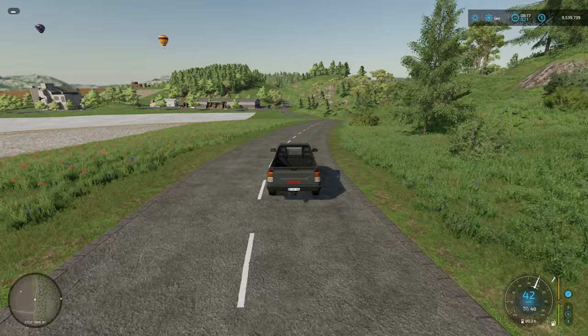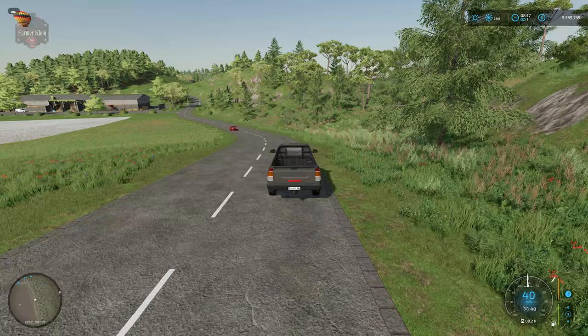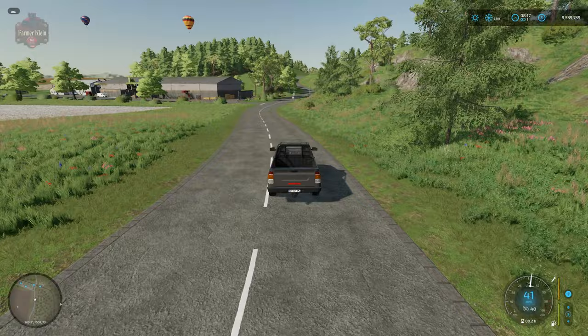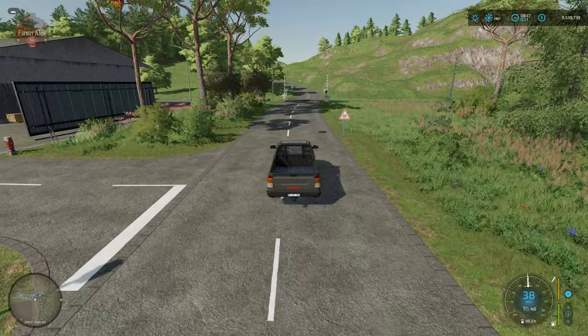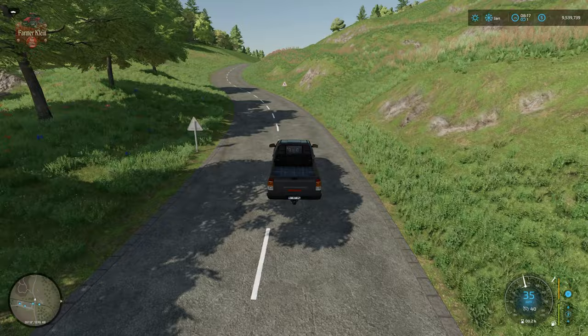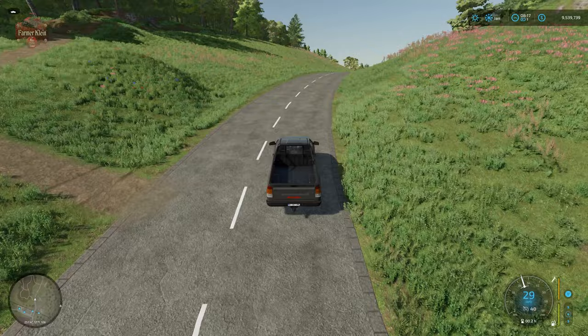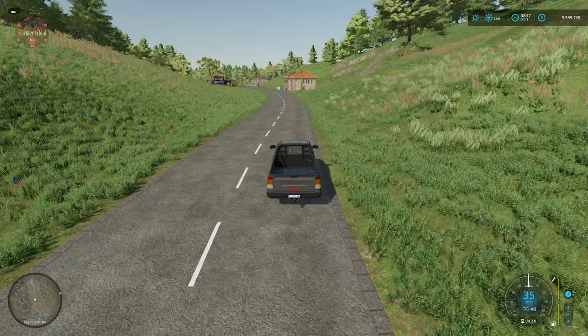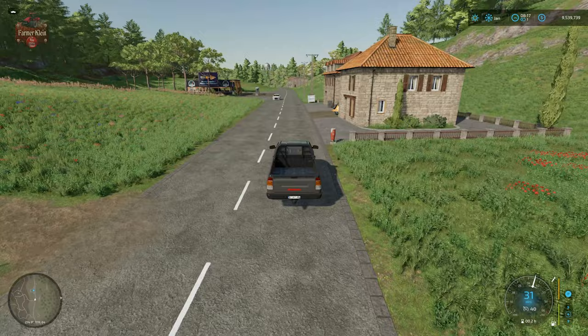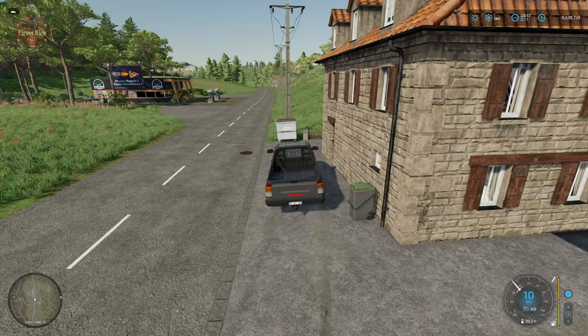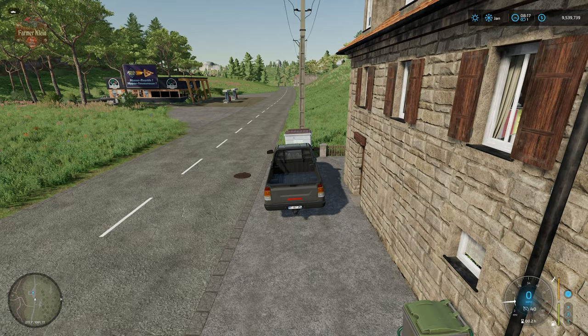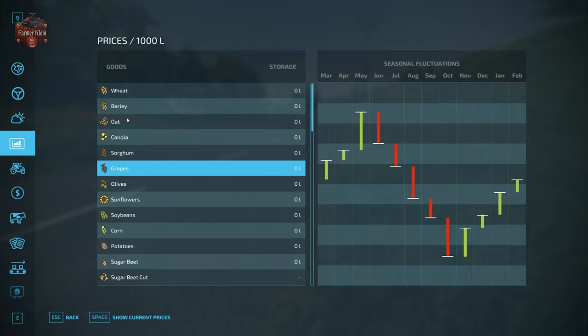Hey everybody, and welcome back to another Farming Simulator 22 how-to video. Today I'm going to talk about the prices screen and a couple of really cool new features that are available on it that you maybe didn't realize were available. I can't tell you how many times after a map review video someone will put in a comment asking where they can sell or buy a specific product on the map.